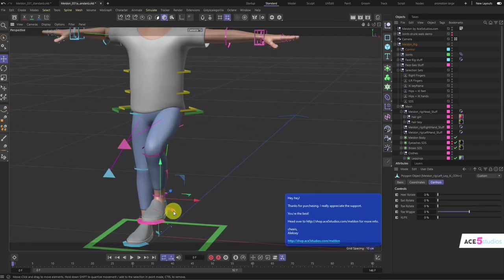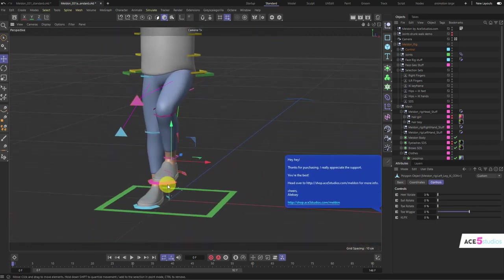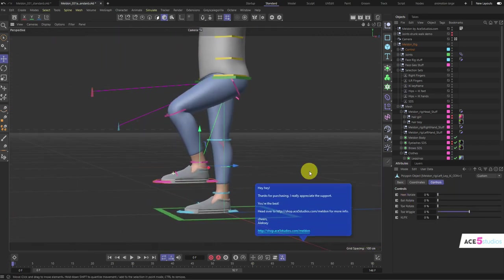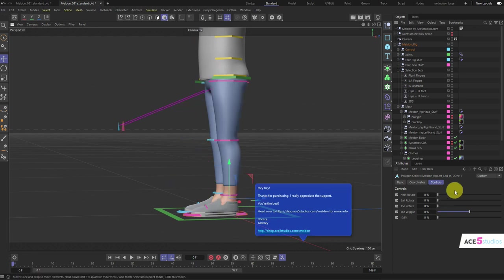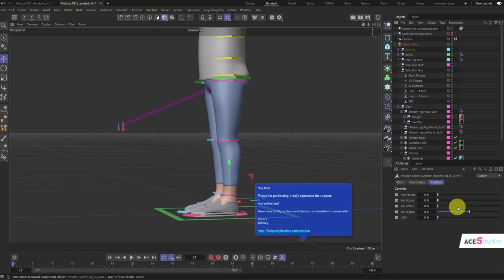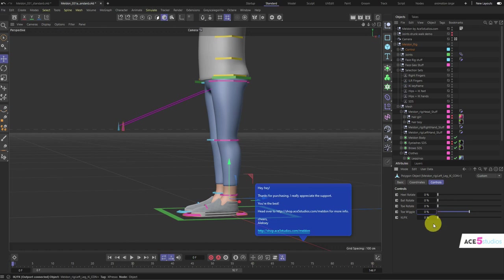On these foot controllers, however, you also have sliders: heel rotate, ball rotate, and toe rotate. Oh, and toe wiggle up and down. So you can use these animations when doing walk cycles. The FK/IK slider is exactly the same as on the arms.